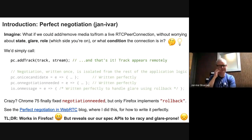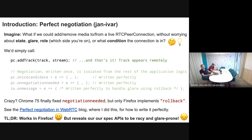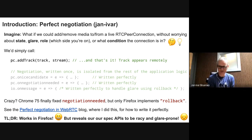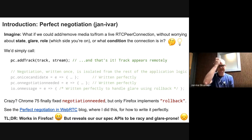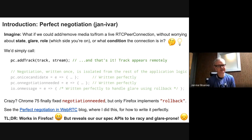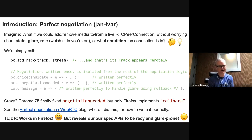Yannibar: Thank you. So there are like four or five issues here that all have a bit of a common story behind them — a common problem statement. So I'm going to take a couple of slides to introduce what I call perfect negotiation. I'd like you to imagine what if you could add or remove media to and from a live RTC peer connection without worrying about state, glare, role — meaning what side you're on and what condition the connection is in. We'd simply call, for instance, PC add track, track stream, and that's it. The track appears remotely.